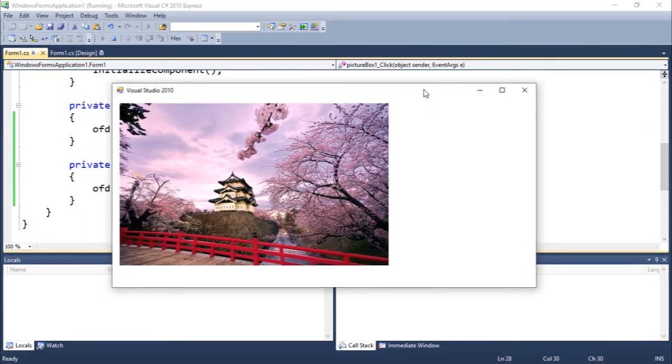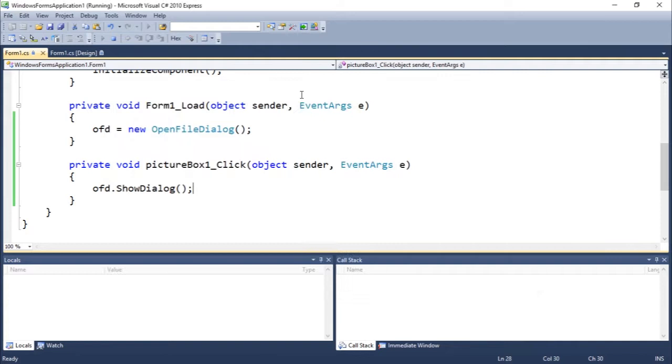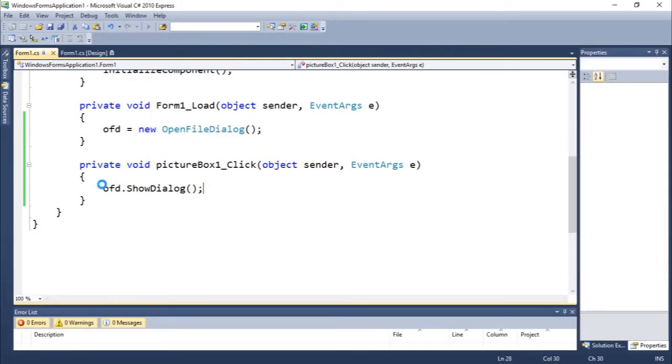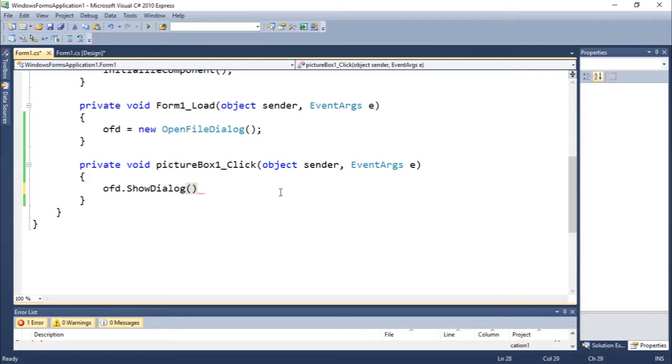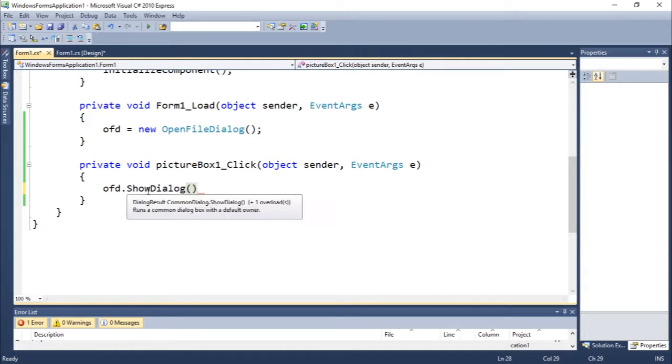If we just let Visual Studio show us, you can see here it shows DialogResult, which means that this object returns a DialogResult type. So this can be used to assess some statement.